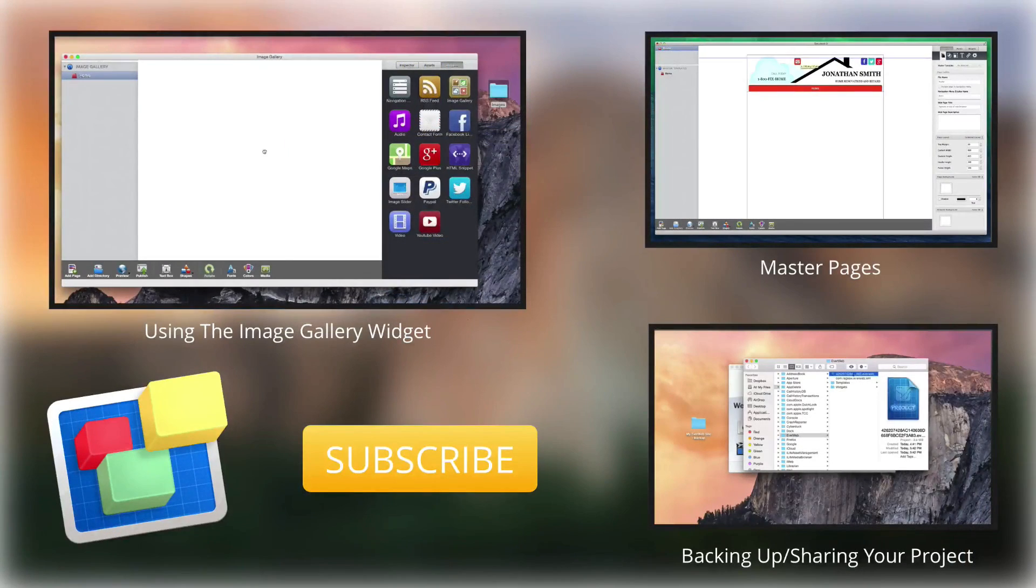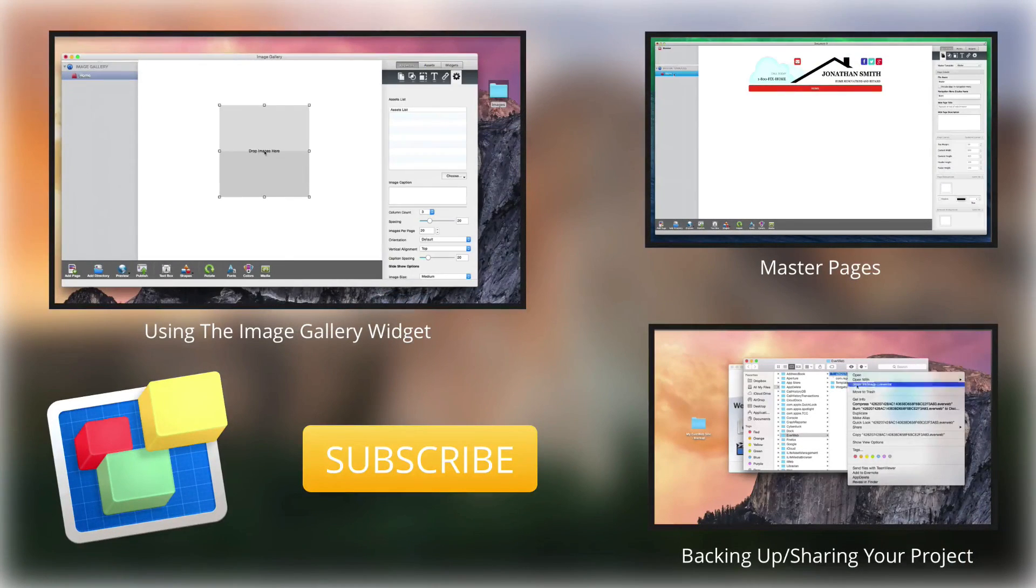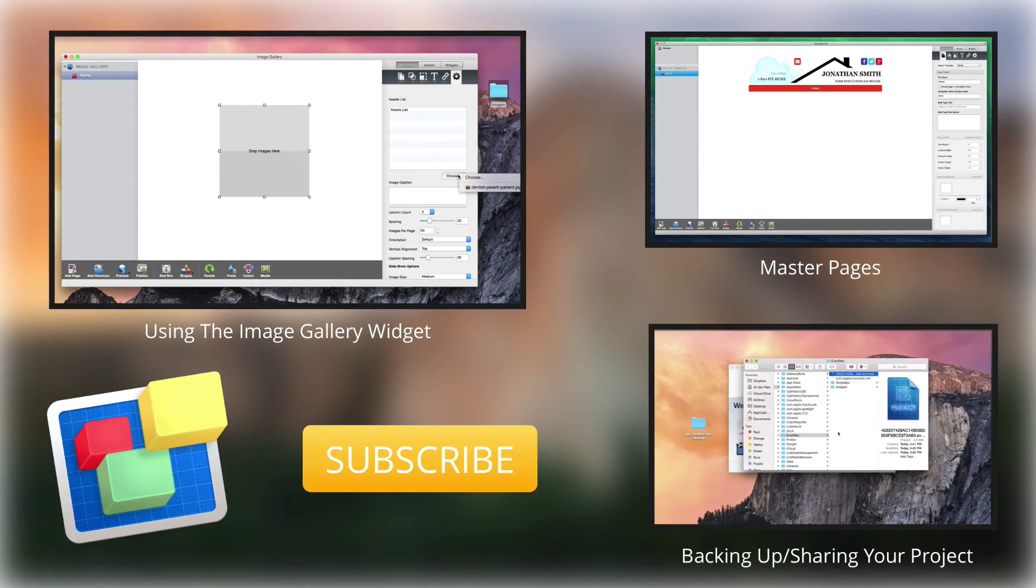For more helpful EverWeb tutorials, please see our additional videos, and don't forget to subscribe.